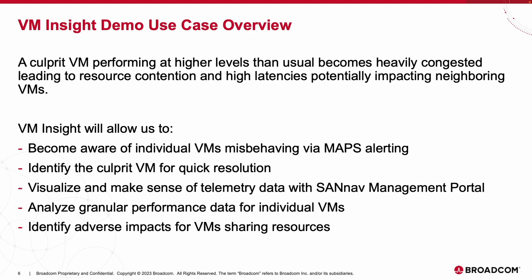With VM Insight, we will be able to identify which one of the three VMs is causing the issue by bringing attention to any triggered maps alerts, analyzing performance and latency metrics via SAN Nav Management Portal, as well as determining if there are any adverse impacts as a result of the culprit VM behavior. Let's get started with the demo and see how Brocade and NetApp are enabling VM level visibility in the SAN.